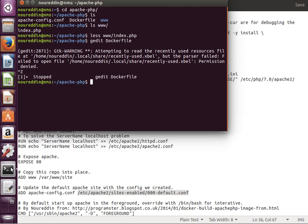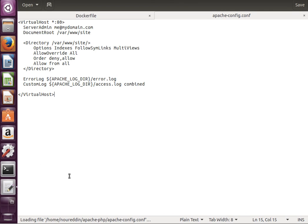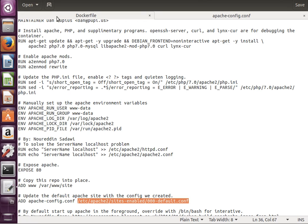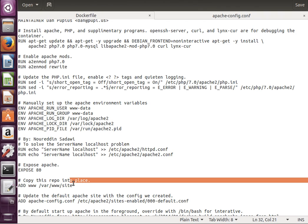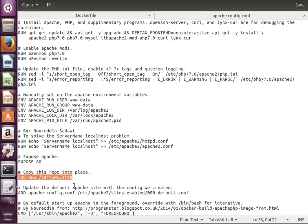Let's have a look at the Apache config file. Again, a simple configuration file, nothing really complicated. If you look here, just using port 80, setting up document root /var/www/site. This is where we copied the www file from our host to the container.